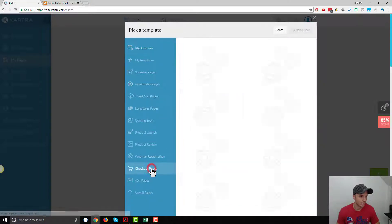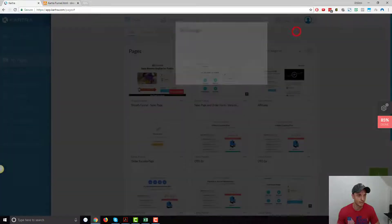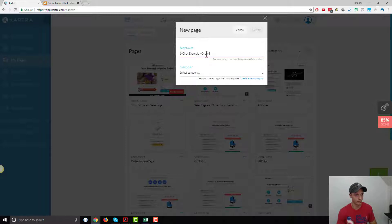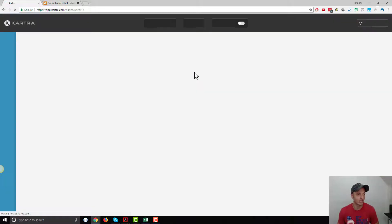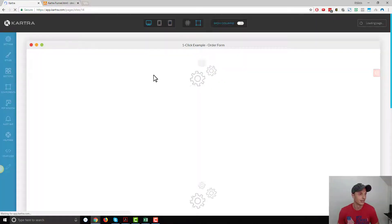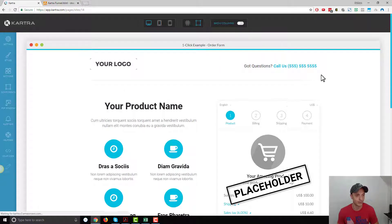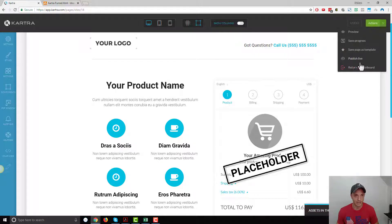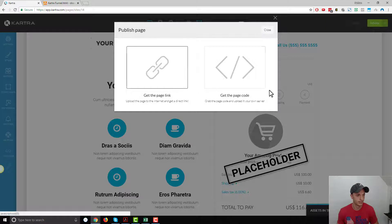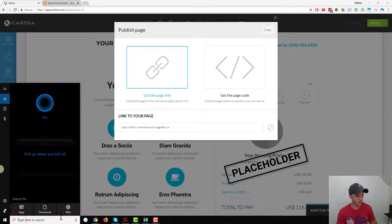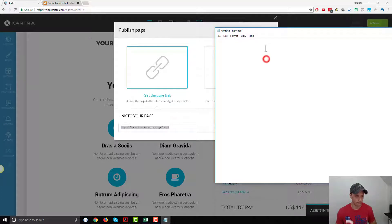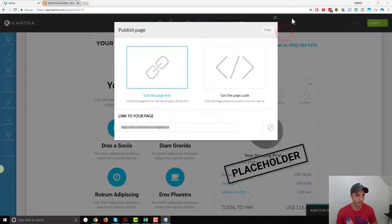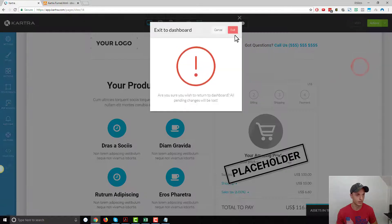Let's go with checkout page. Let's just grab this one, looks good enough. Launch builder. This is going to be one-click example order form, and I'll just do no category in particular. I do recommend keeping your pages organized because if you get a lot of funnels and pages going on, your Kartra account will get overwhelmed very quickly. Let's go ahead and publish this page live, get the page link, and save this link. I'm not going to use any custom links or anything like that.